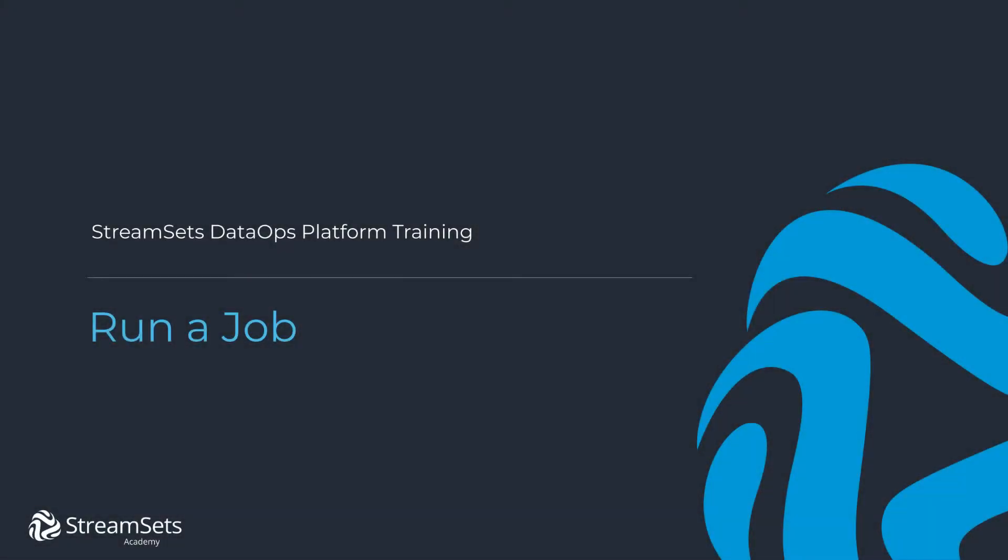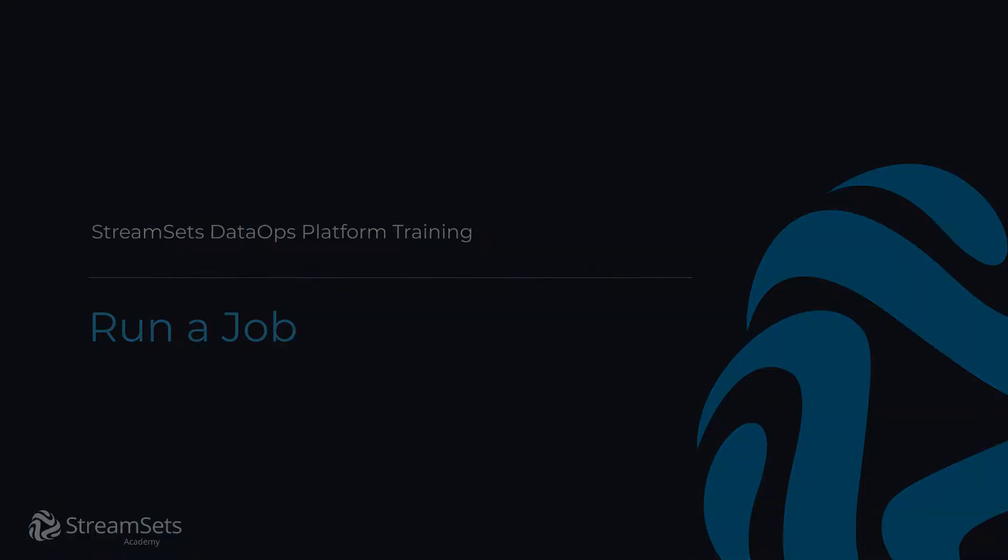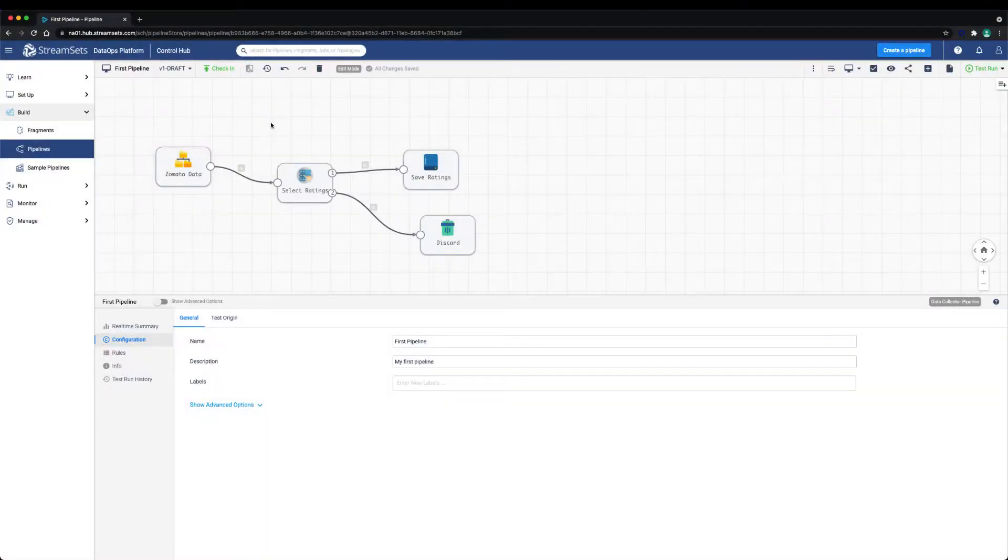In this lesson we're going to learn how to run a job. While pipelines are definitions for how data should be sourced, processed and written, jobs are the execution definitions of pipelines. We can create multiple jobs out of the same pipeline definition. For example, we may have a job for dev, staging, and prod environments.